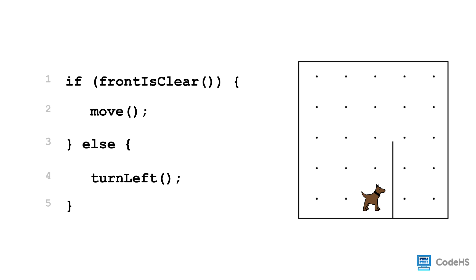For example, let's say we want Carol to complete one action in this world. The condition, front is clear, is false, so Carol will not move.